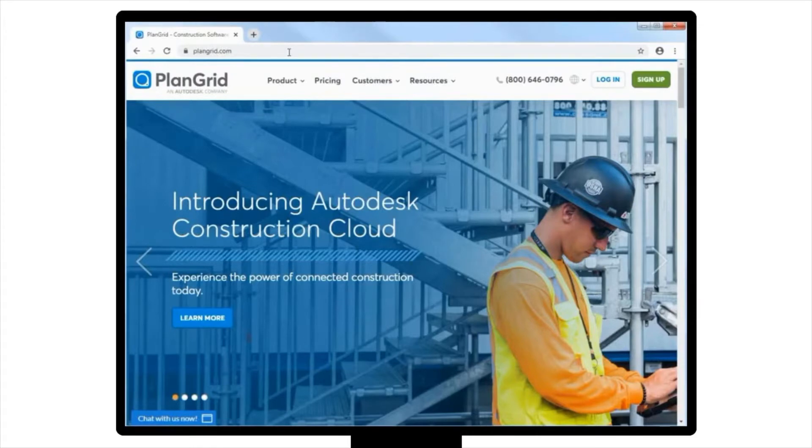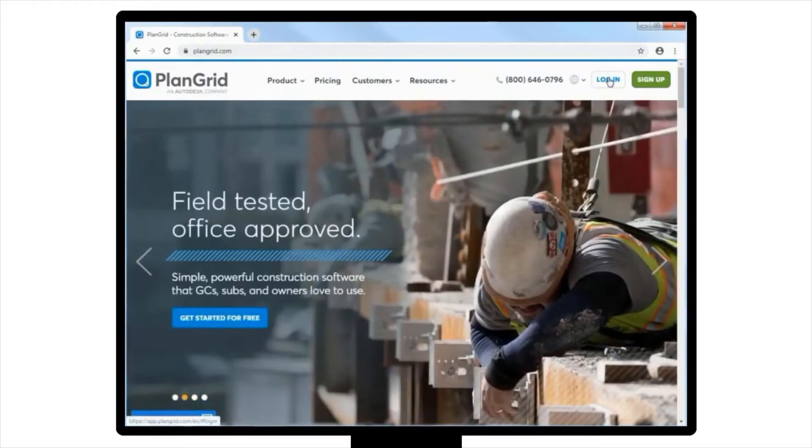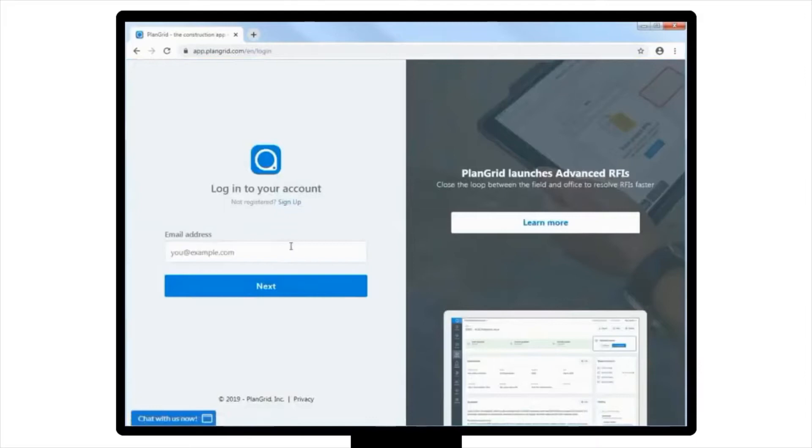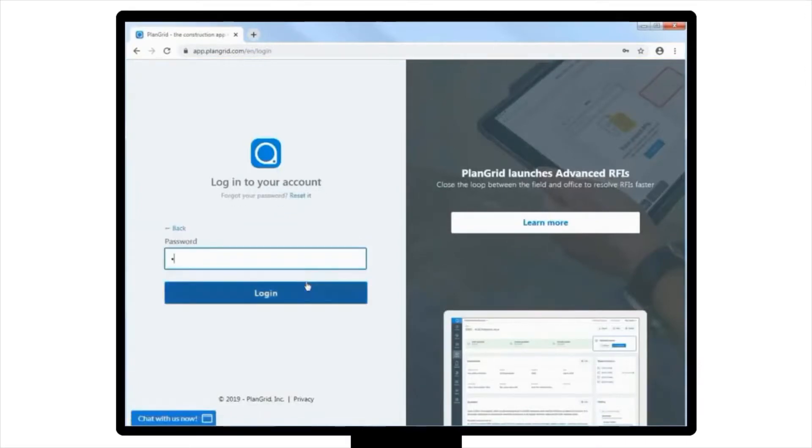Once you've gotten to the PlanGrid website, click on the Login button located in the top right-hand corner of the page, and log in using the same credentials you normally use when logging in on your iPad.